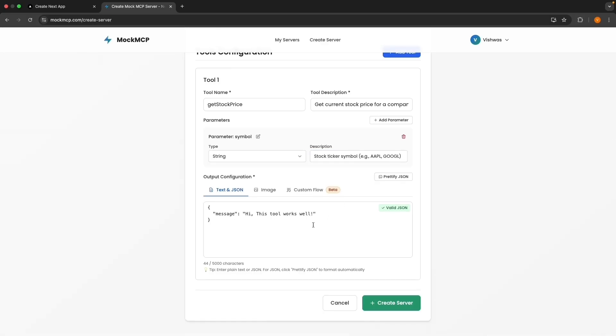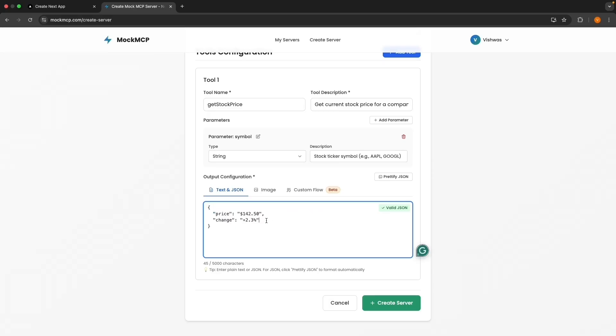For the output configuration, we will keep it simple with hardcoded data. The response is going to be a JSON with two values. Price, $142.5. And change, plus 2.3%. I'm hardcoding a static response to demo that we can call an mcp-tool.